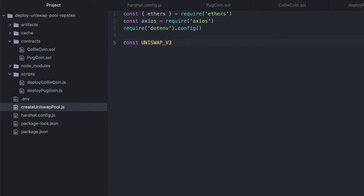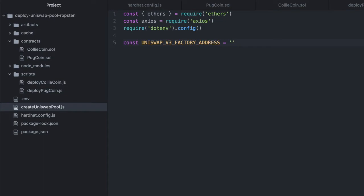And then we're also going to need the Uniswap V3 factory. And we're just using this so that we can dynamically grab the ABI for the Uniswap V3 factory, and because we need that to initialize the factory locally.